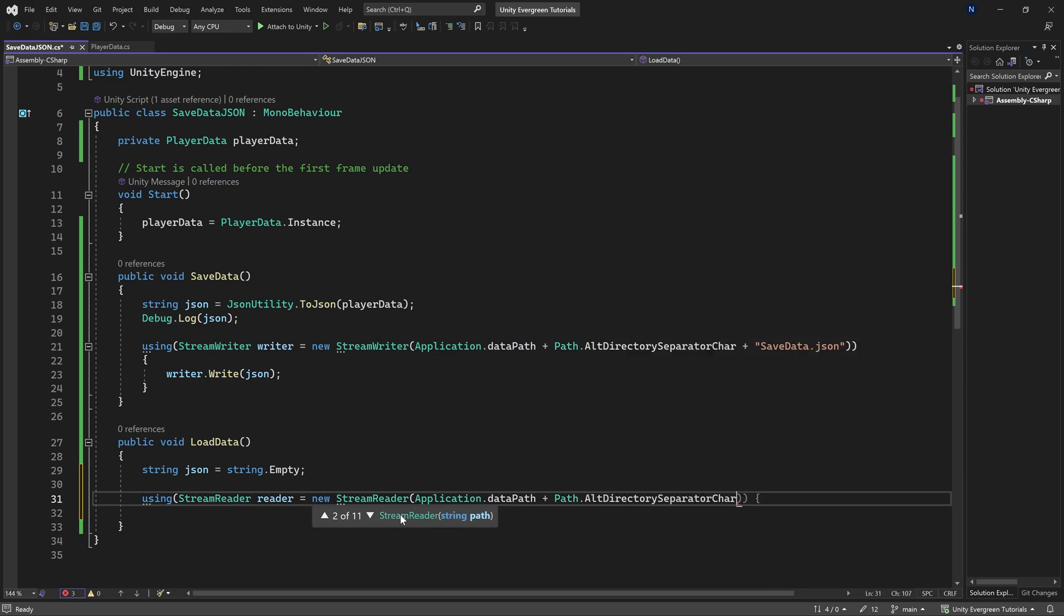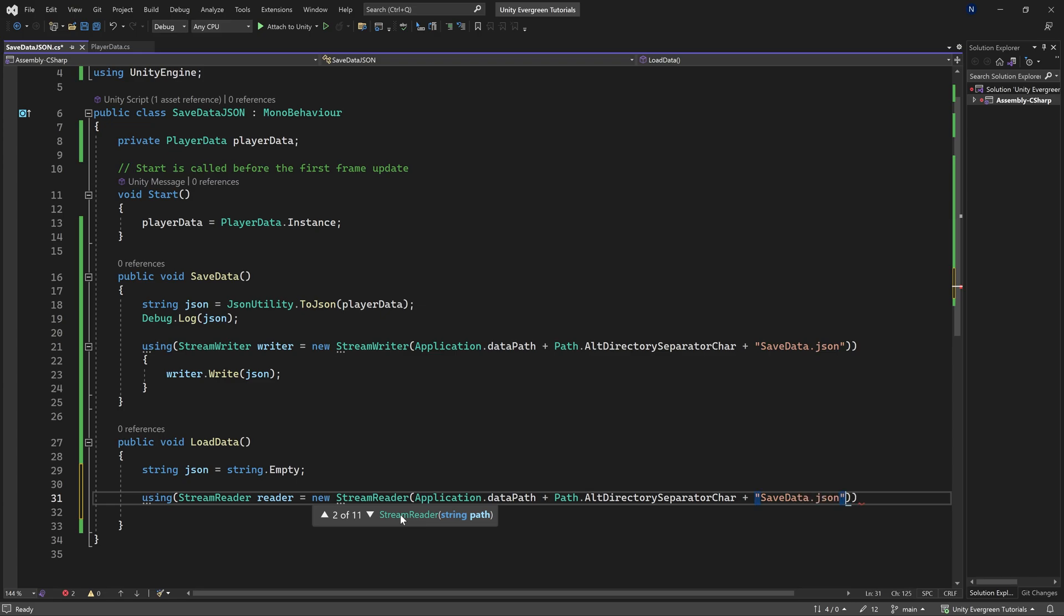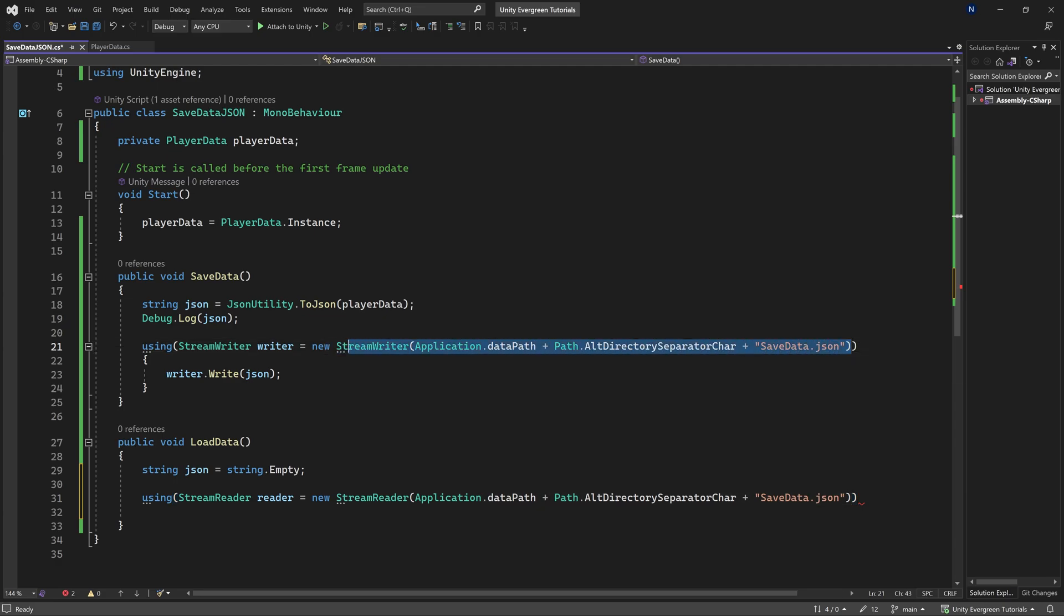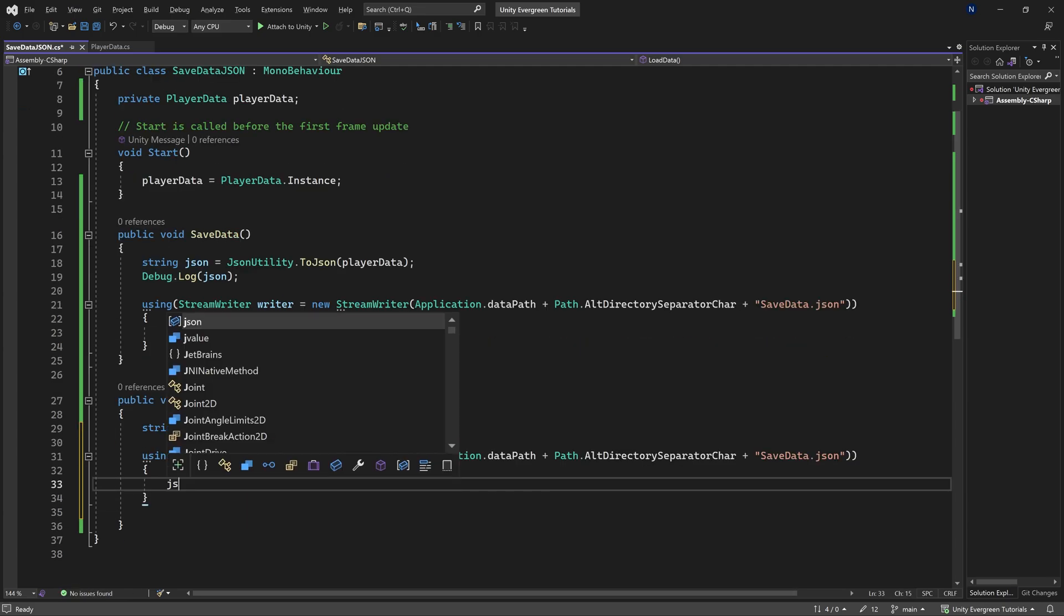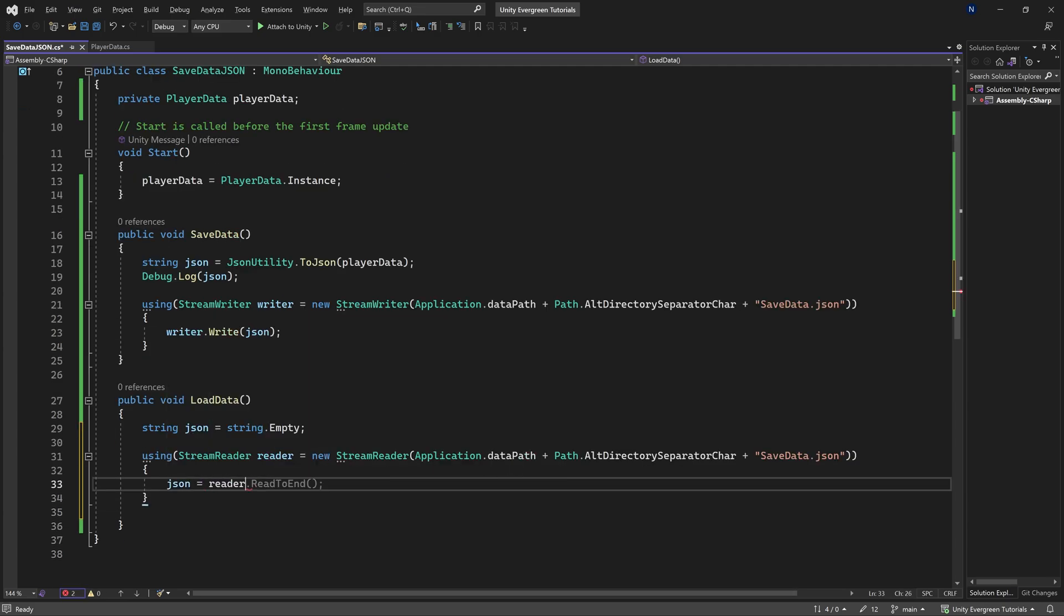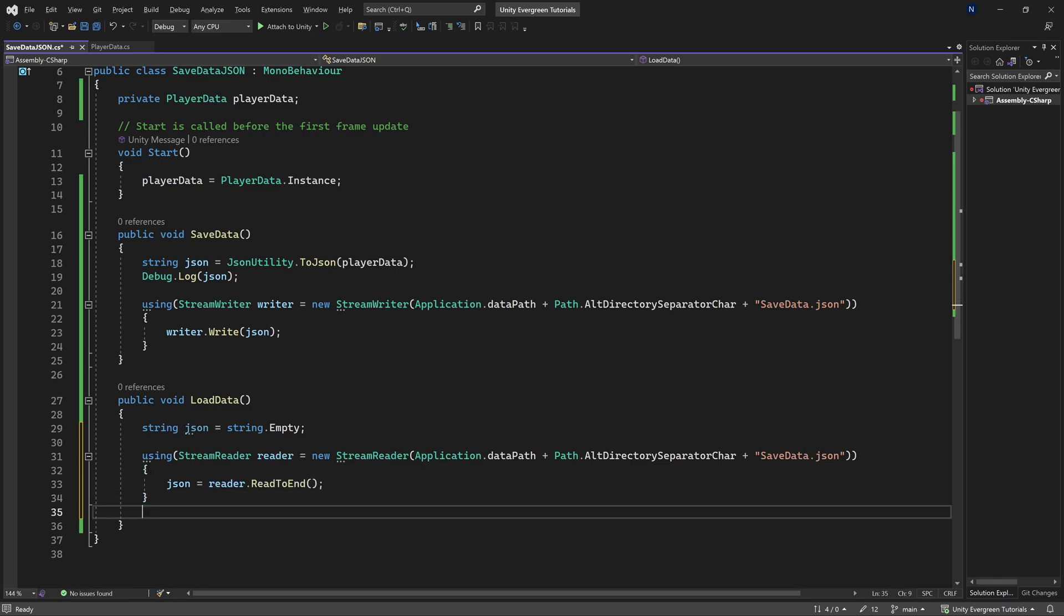Path.alt directory separator plus savedata.json, making sure that whatever string we're passing into the stream reader is the same string that we pass in right here. Otherwise it's not going to work. And then JSON is equal to the reader.readToEnd. This is exactly right.